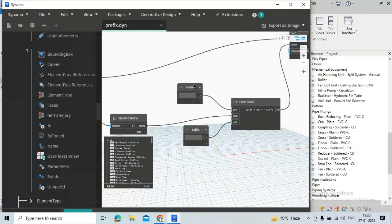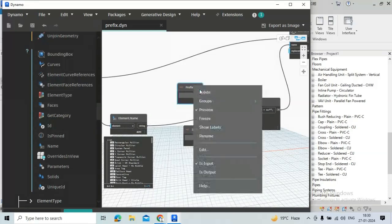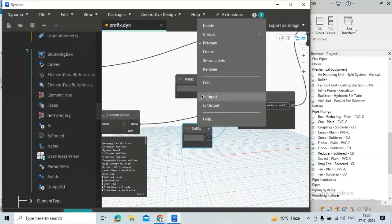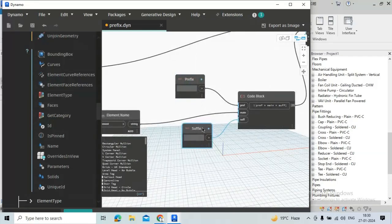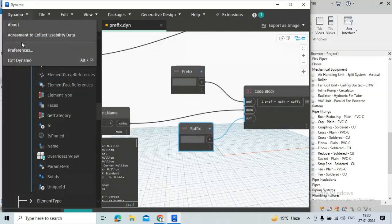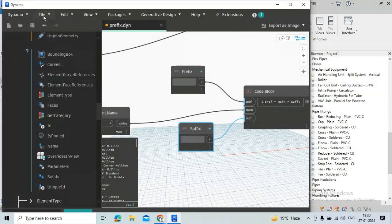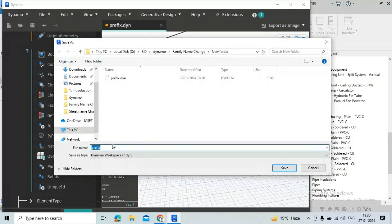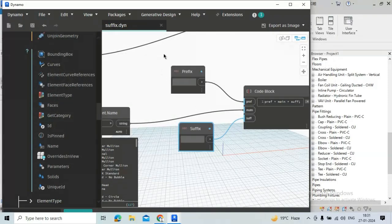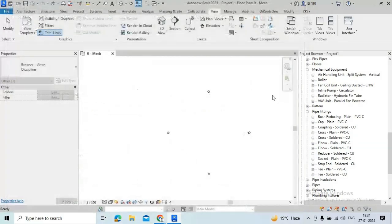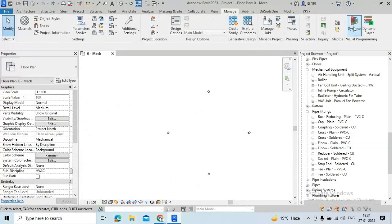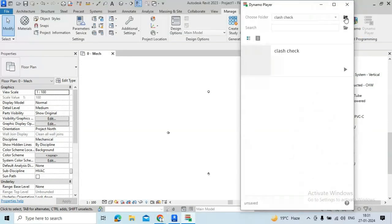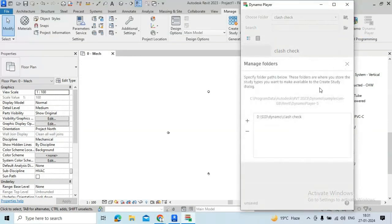And for suffix, just uncheck is input prompt prefix and check is input in suffix and close Dynamo Player.